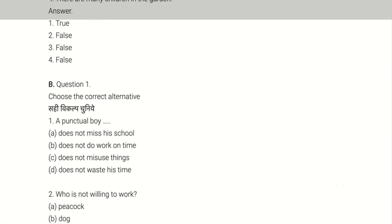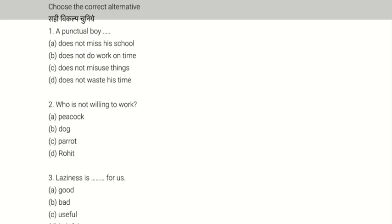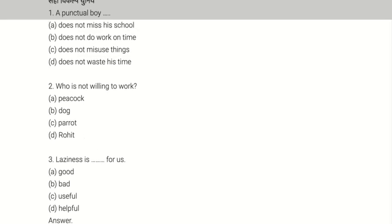Question two: Choose the correct alternative. First: Rohit does not miss his school, does not do work on time, does not misuse things, does not waste his time. Answer is First, option A.